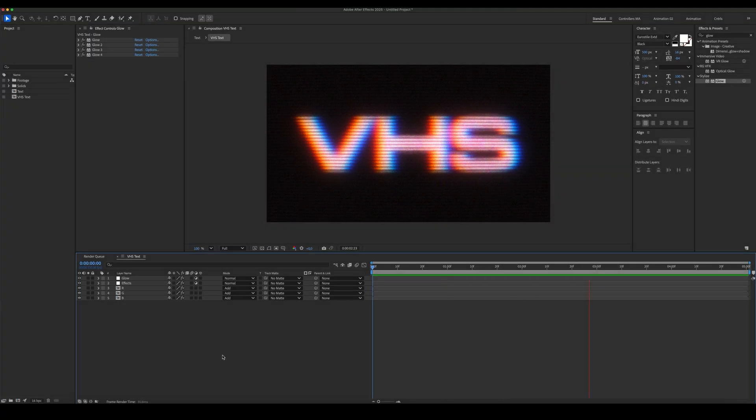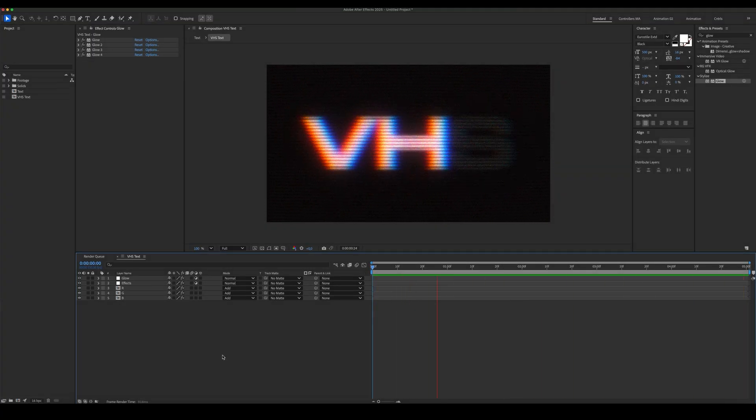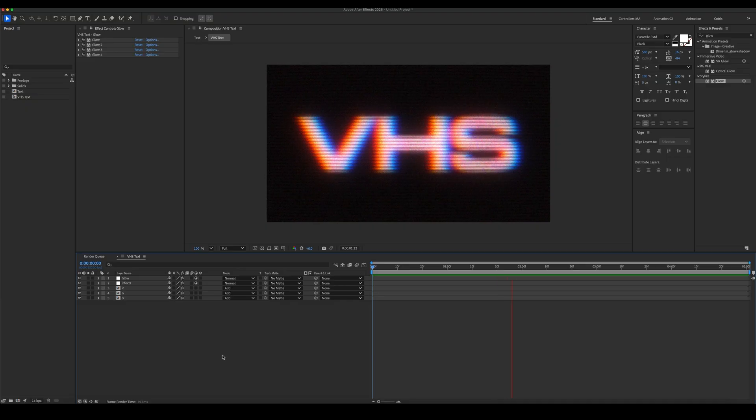The effect looks great already, but to make it better, let's add a VHS texture overlay.